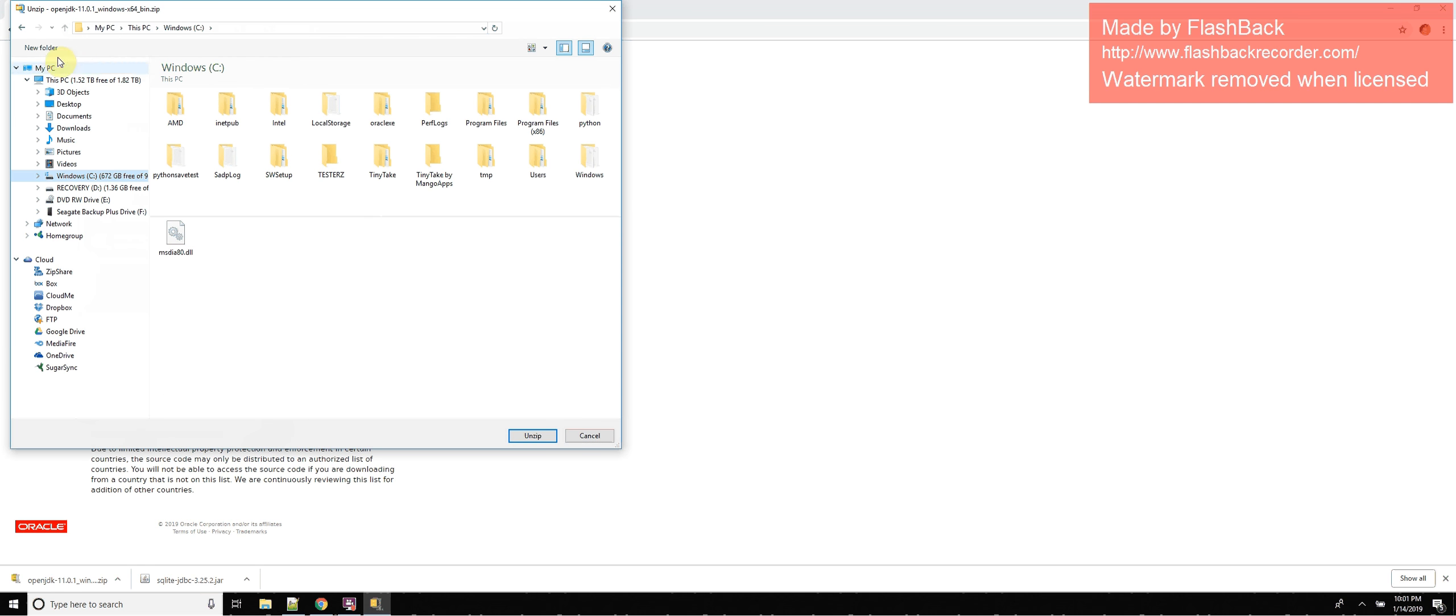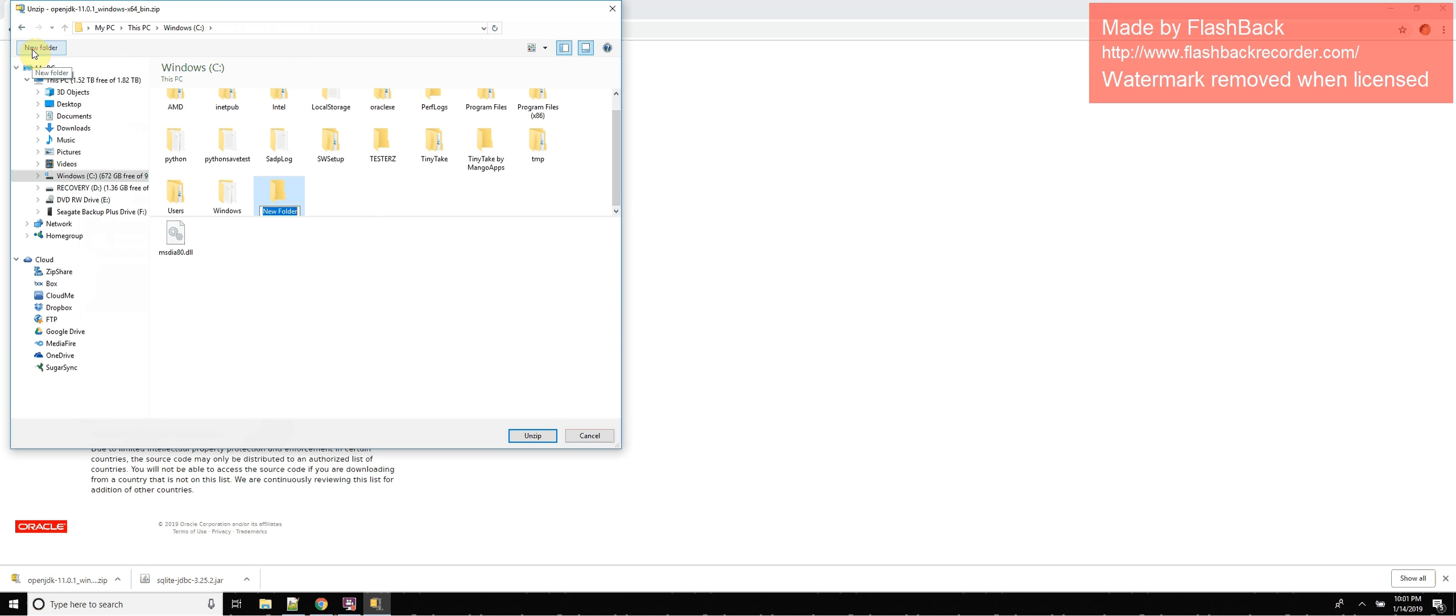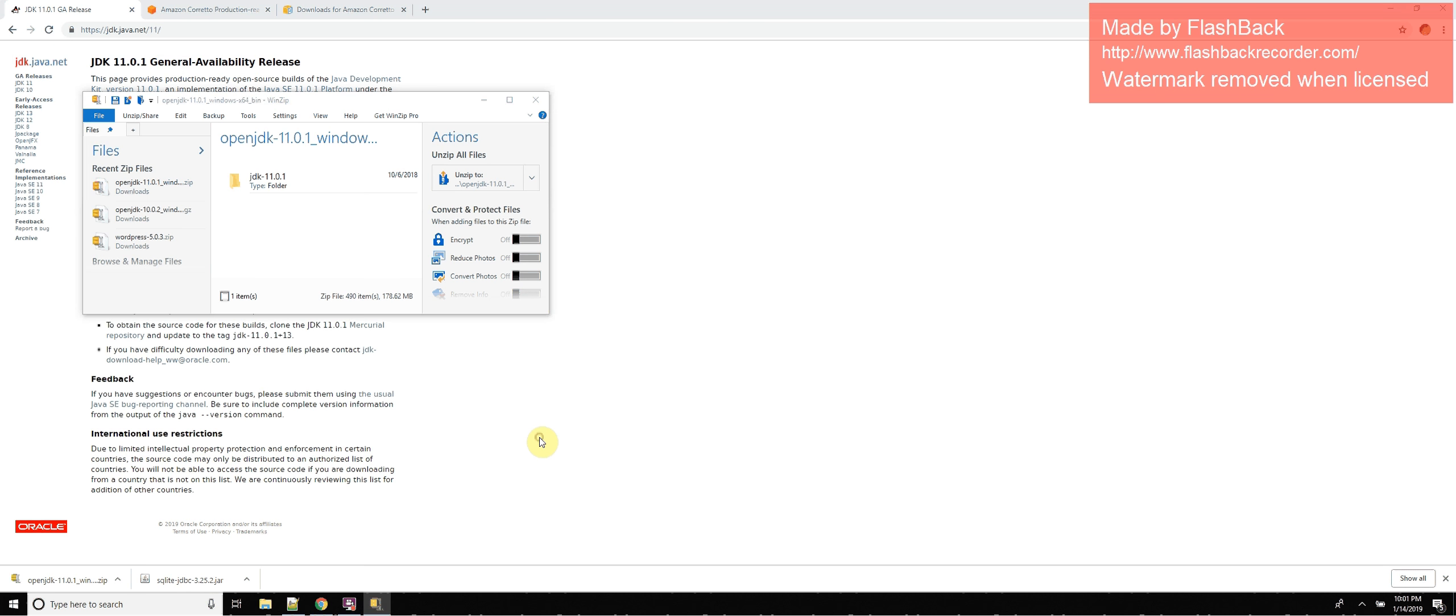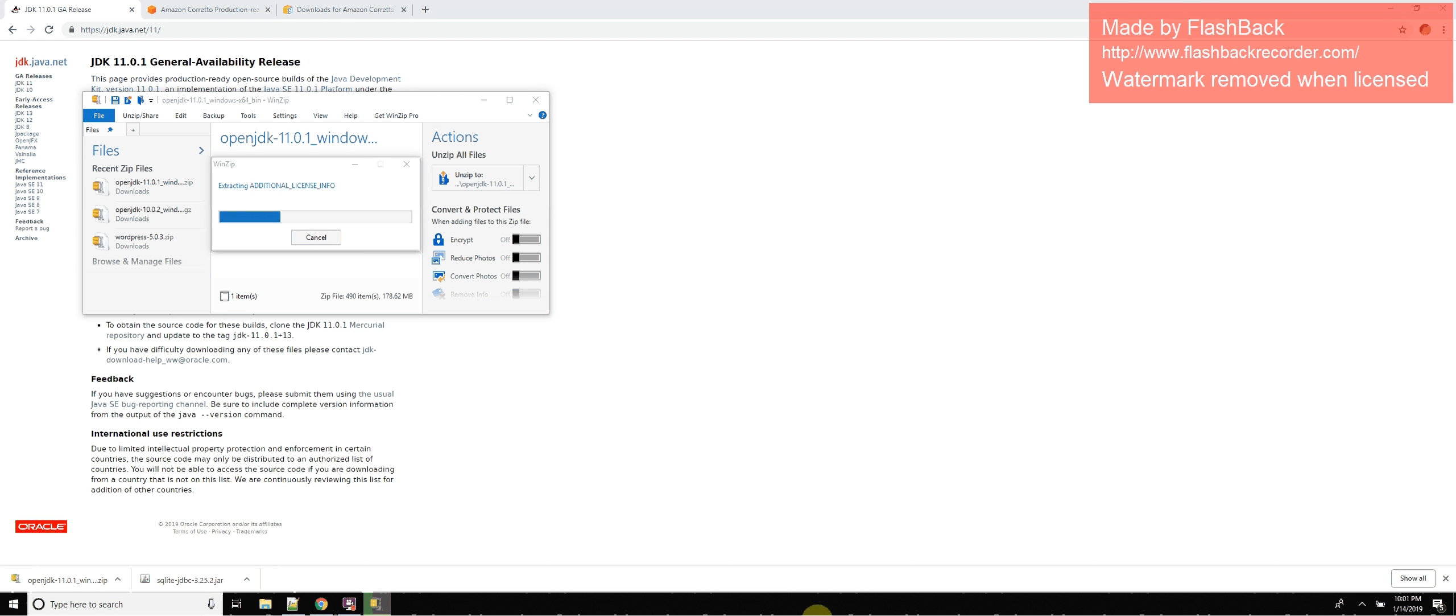So here I am on my C drive, I'm going to call this OpenJDK. Once I have that created, I'm going to unzip everything to there. We're just going to go check that out while it's extracting.